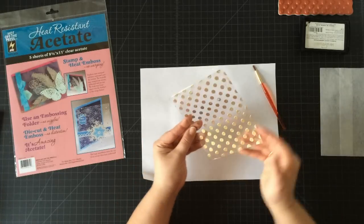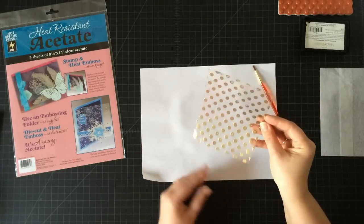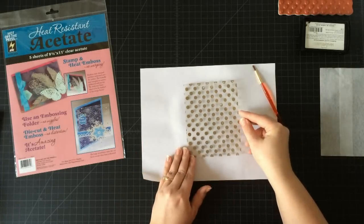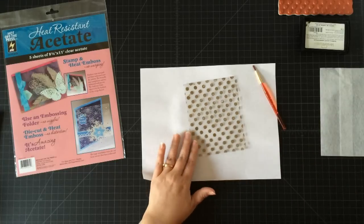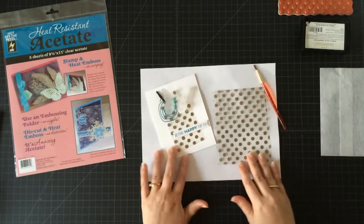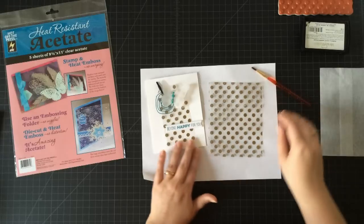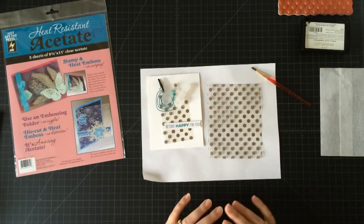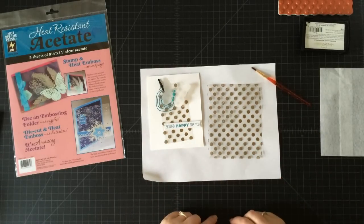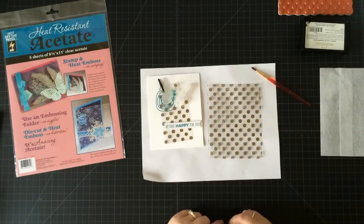And now I have this great piece of acetate that I can use. Now I can use this as a whole piece, or I can die cut it like I did on this card to use on a project. So there you go—heat embossing on acetate. A great look, a whole lot of fun. Have fun creating some acetate backgrounds!